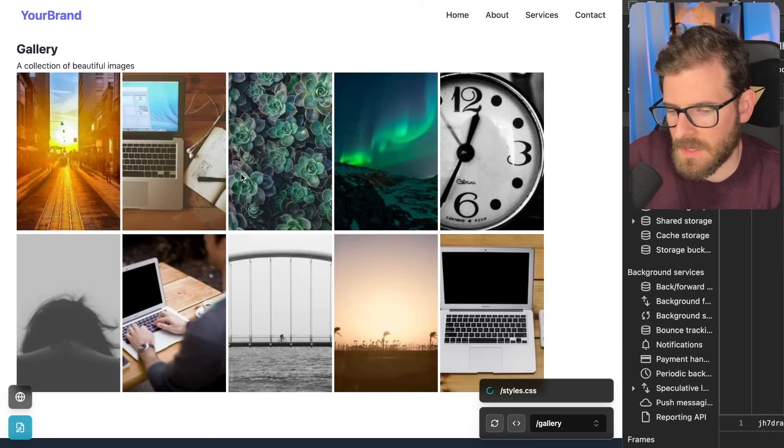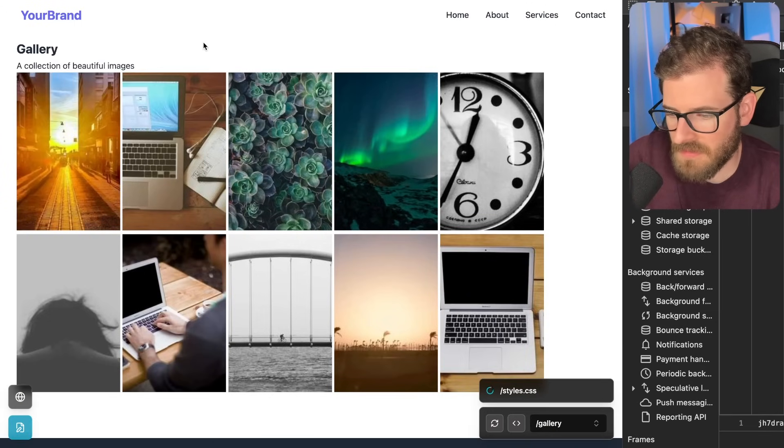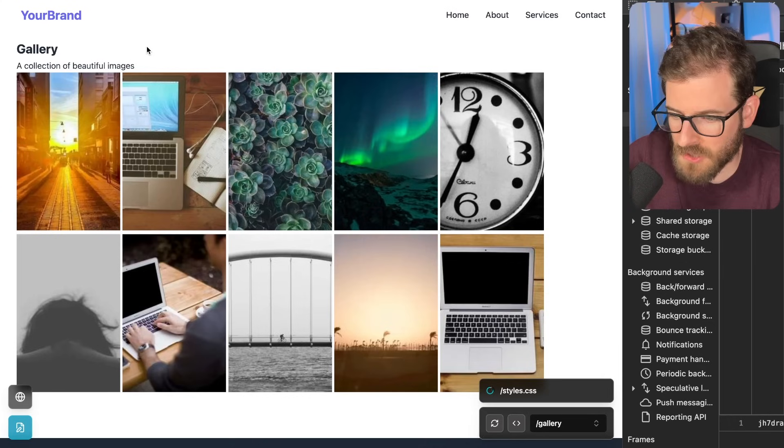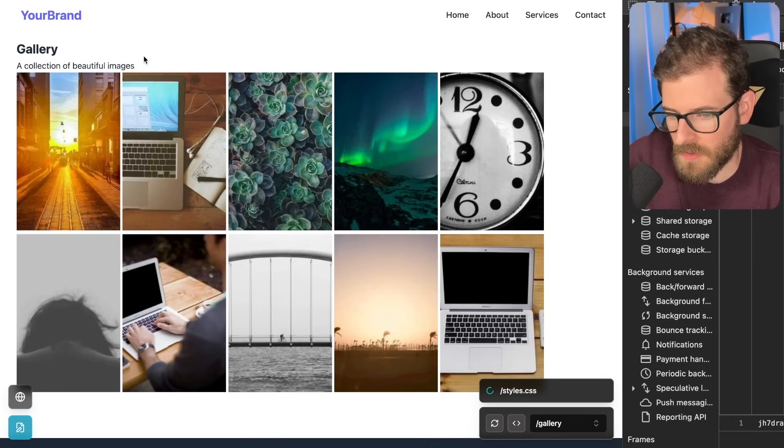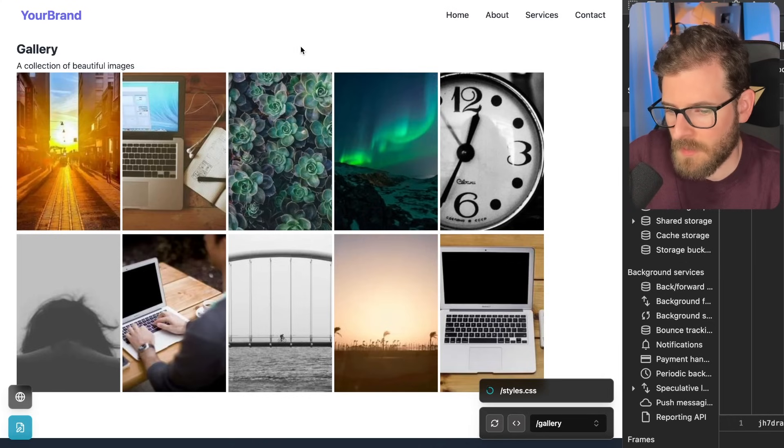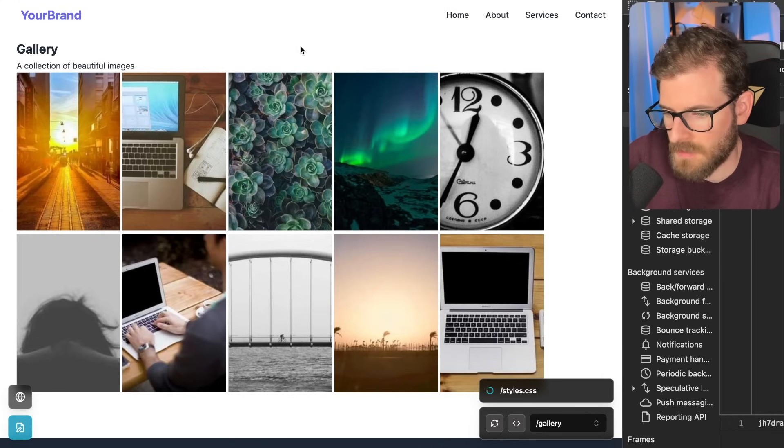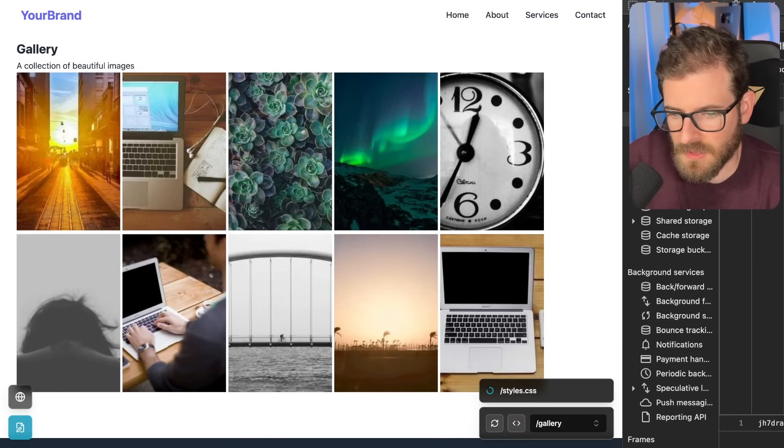So someone left a comment and mentioned web components and honestly I've never used web components before and I figured why not try using web components. So if you don't know what web components is, that's what we're going to talk about this video. It shouldn't be too long of a video. So let's just dive into it.